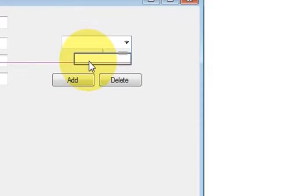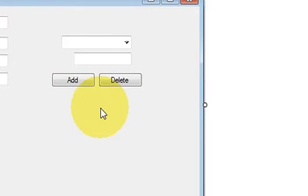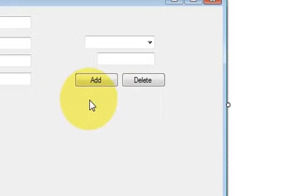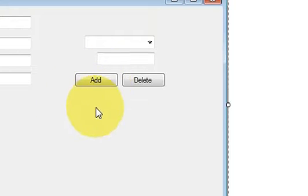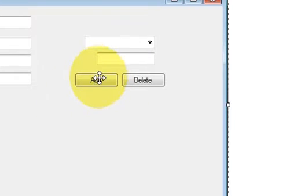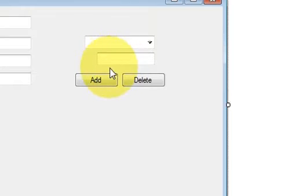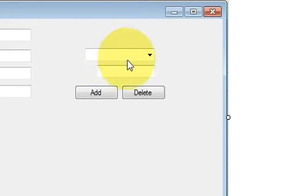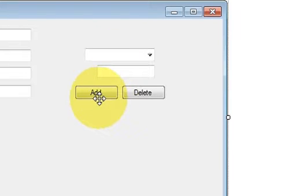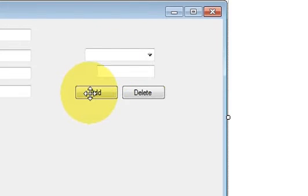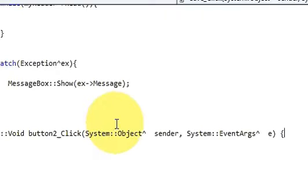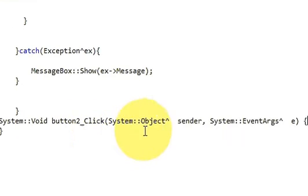So let's get started. First of all I want to add data whenever I click this add button and whatever I write into this text box it should go and add into this ComboBox. So I will double click it and it will lead me to the code area.